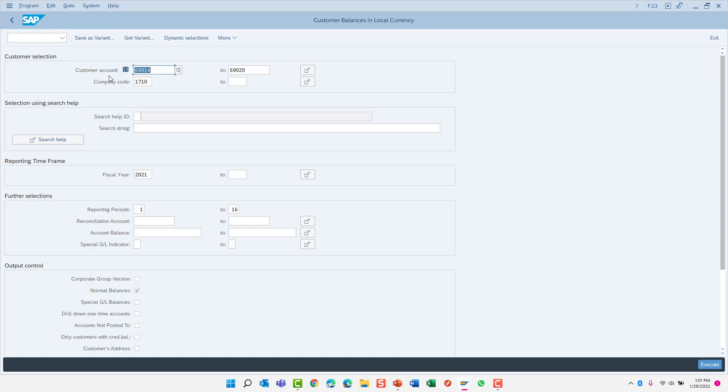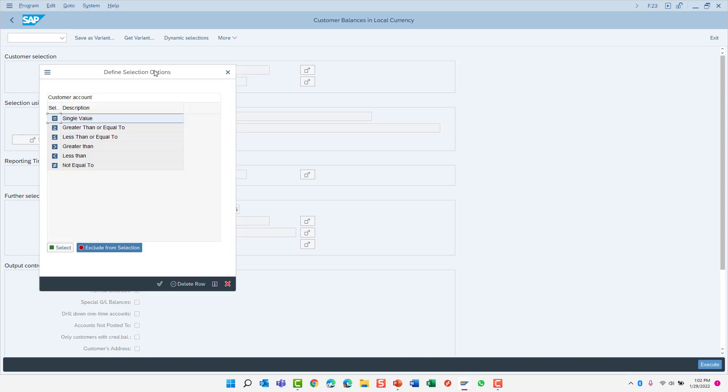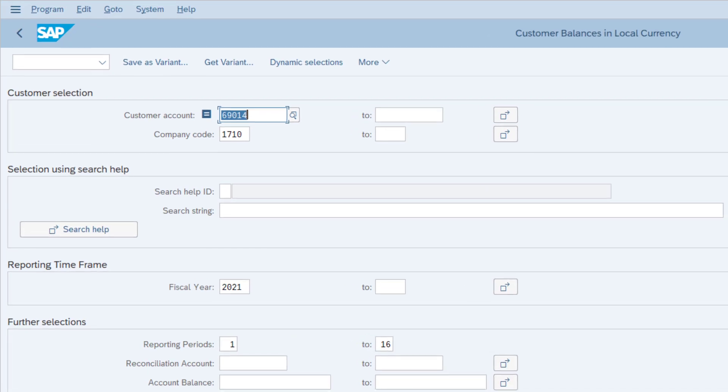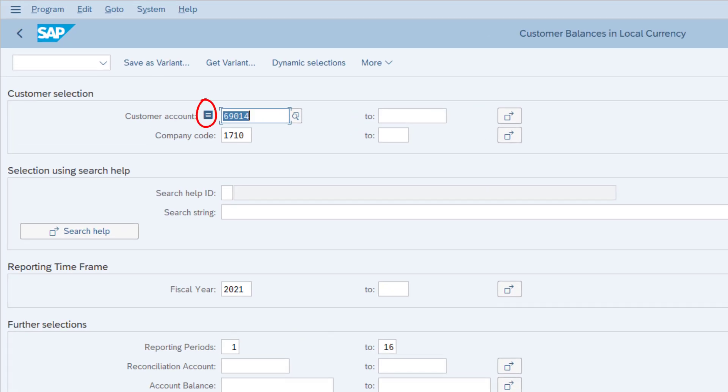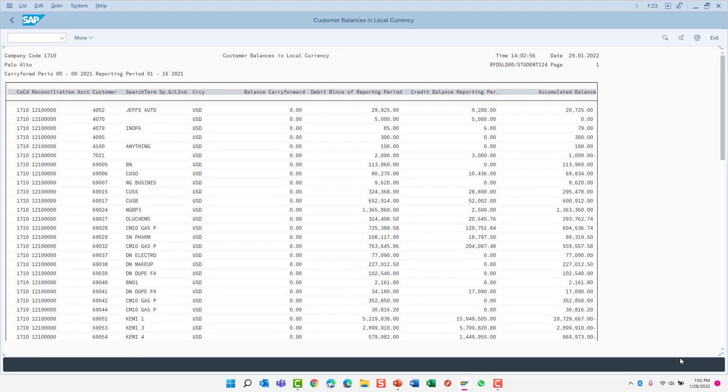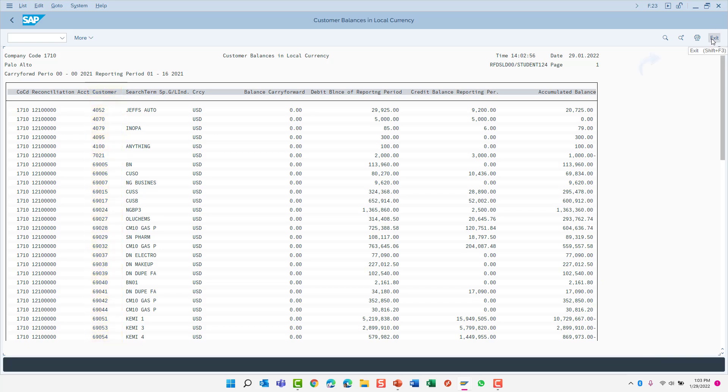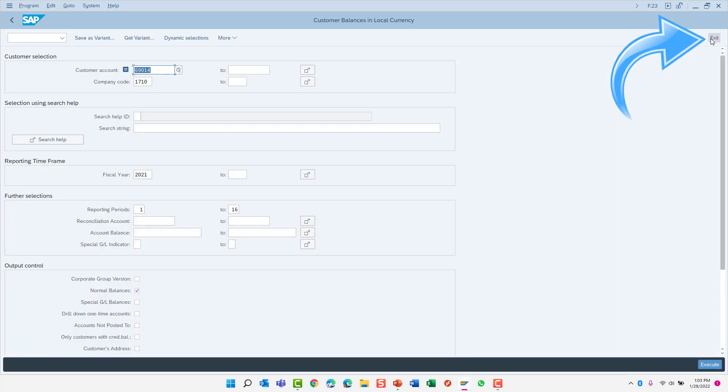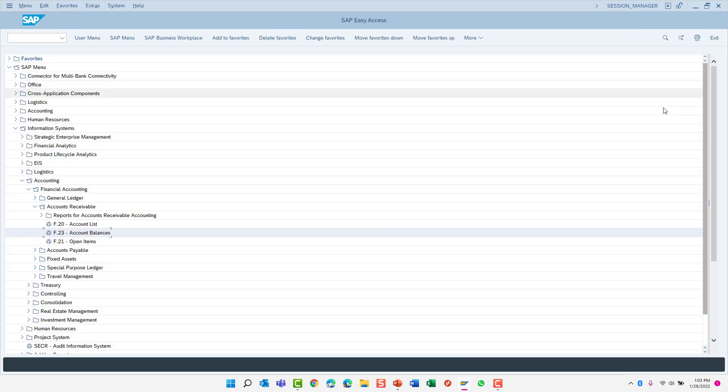Just like you have several selection options available when you want to include a specific value, you also have options to exclude this value. Let's double-click the customer account number from value again, and this time we'll choose the option to exclude from selection. In this case, we will exclude the single value. Notice the icon in front of my customer number change to indicate that we will run the report for all customers except for customer 69014. And as you can see, the report returned results for all customers in company code 1710 except for that one that was excluded 69014. Click exit to return to the selection screen and click exit again to return to the main SAP menu.